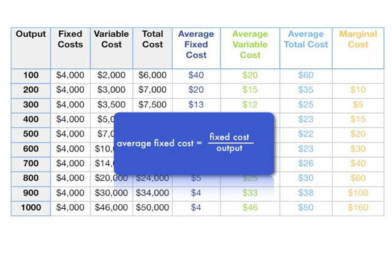Average fixed cost is equal to fixed cost divided by output. So in this case, $20. Fixed costs are $4,000 divided by $200, which gives us $20.